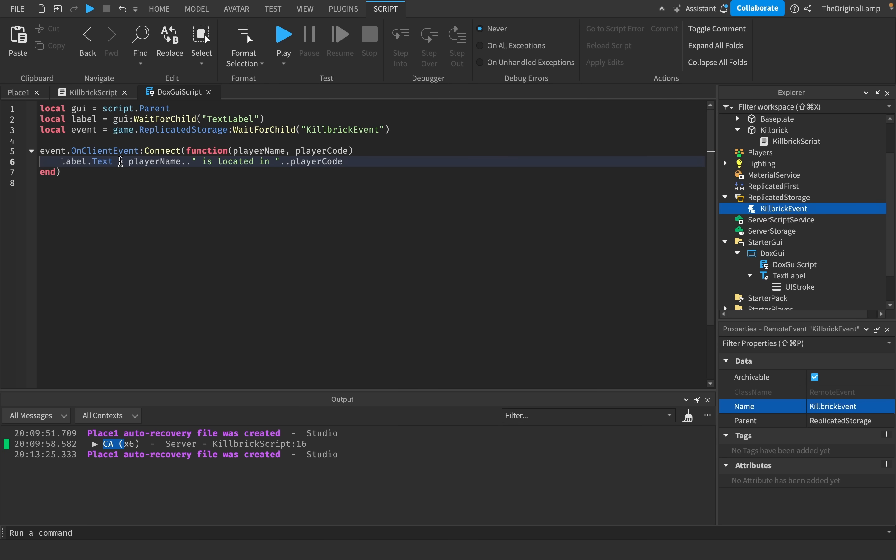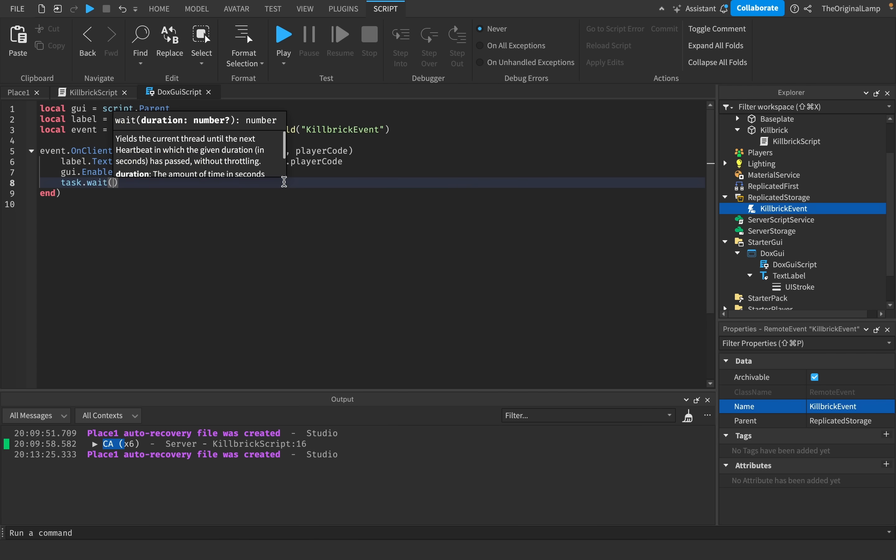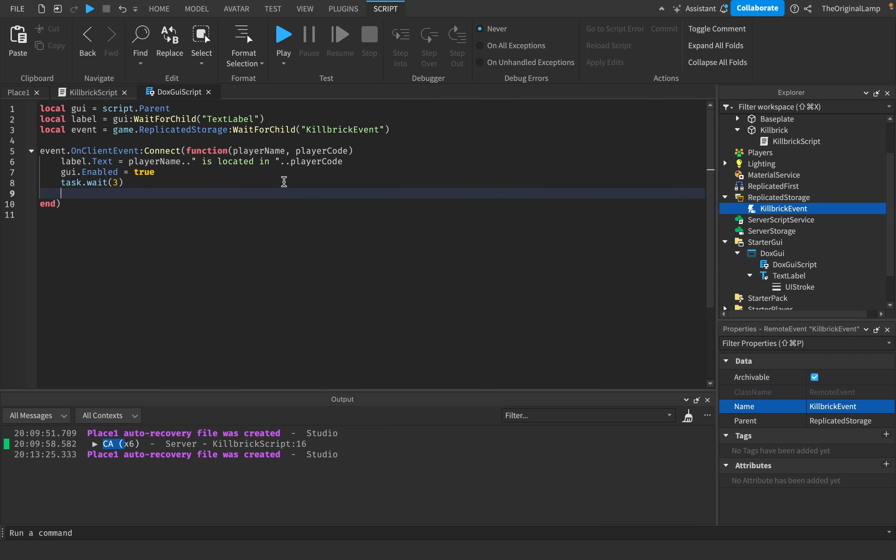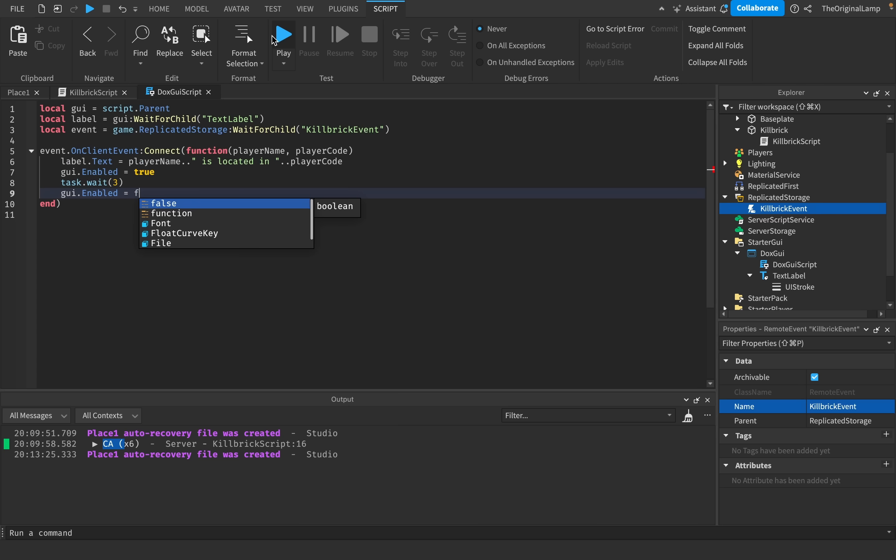And then we're going to say set the GUI.enabled to be true so that we can actually see the player's exact location. And we can make it wait three seconds. So for three seconds, it's going to enable it. And then we're going to say GUI.enabled equals false.